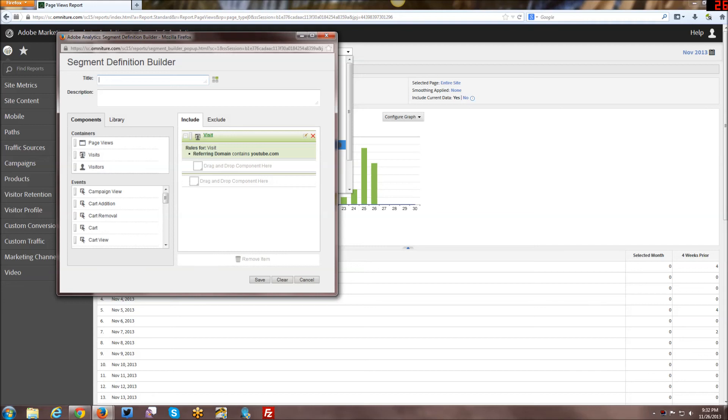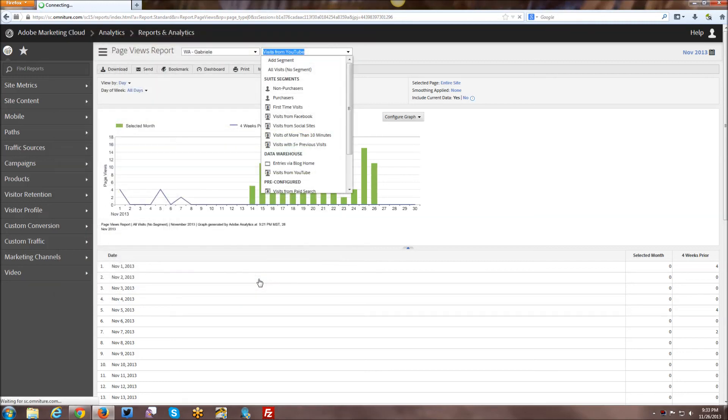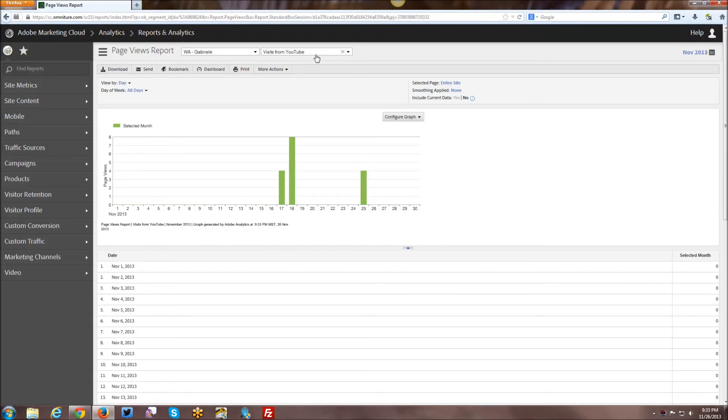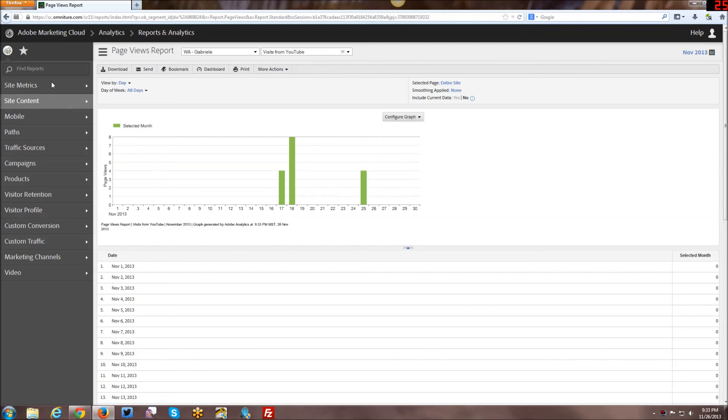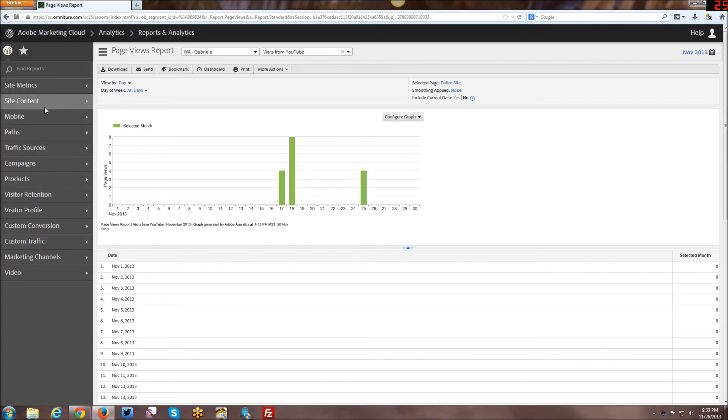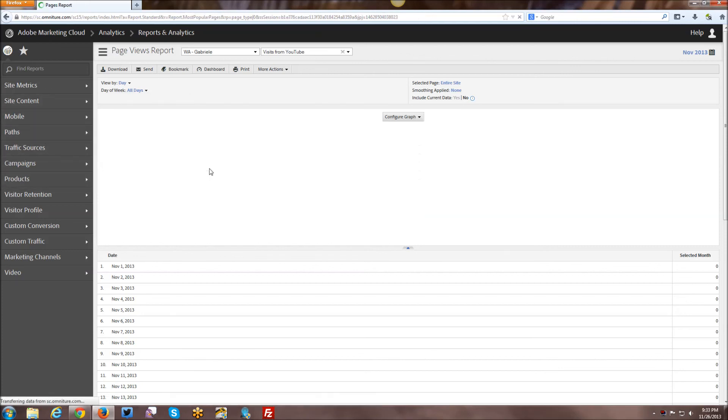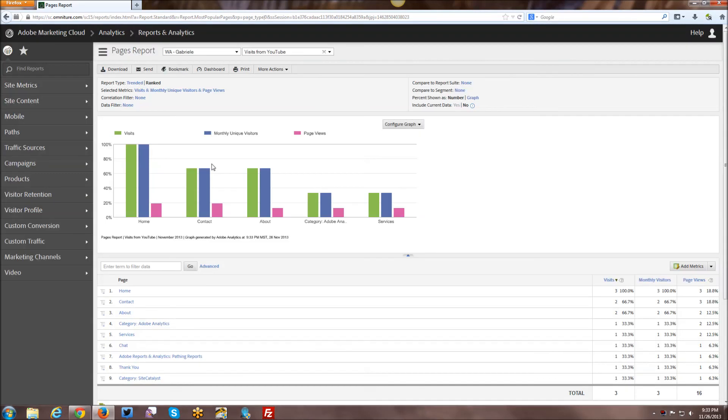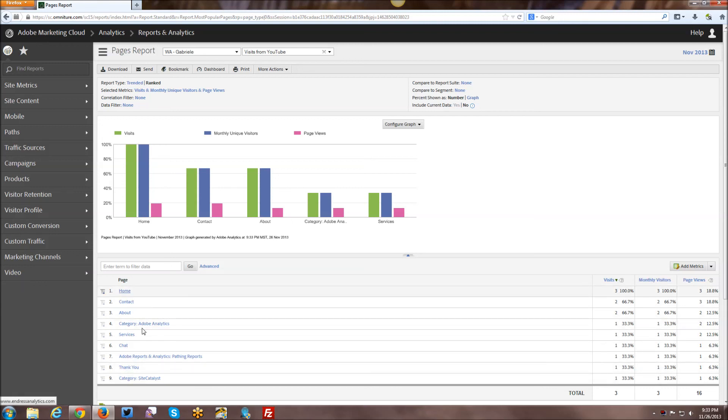So now we just need to give this a little bit of a name. Visits from YouTube. Try and keep it simple and understandable for whoever else might be running these reports. Then we click save. The page refreshes and you can see that the report has changed. So now we're looking at specifically data only from YouTube.com that have visited the site. And this is just the page views report. We can go ahead and look at pages. Basically any report in here, it will now be segmented so it's only data relevant to traffic coming from YouTube.com. And you can see here the various pages that got traffic.